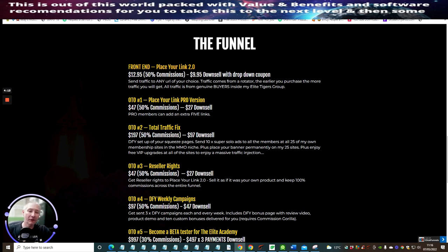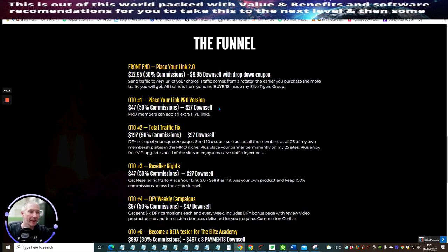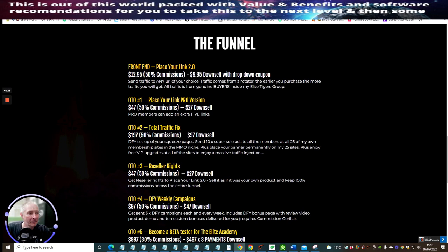OTO 1 is Place Your Link Pro version. Basically what this does is gives you the ability of sending five links instead of one. So if you've got a lot of links that you want to get out there, this is the one you want to go for. This has a down-sell of $27.